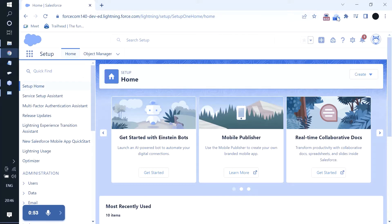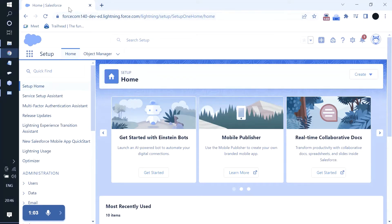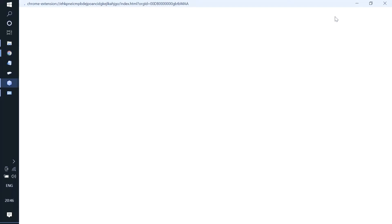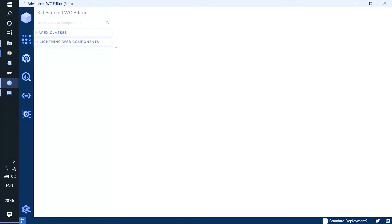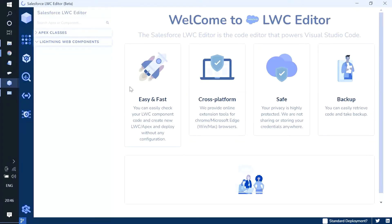The extension is this one - Salesforce LWC Editor. We first have to log in to our Salesforce org and then click on the LWC Editor, which will open up an editor window where we can do all these things. There are some components I have already created.